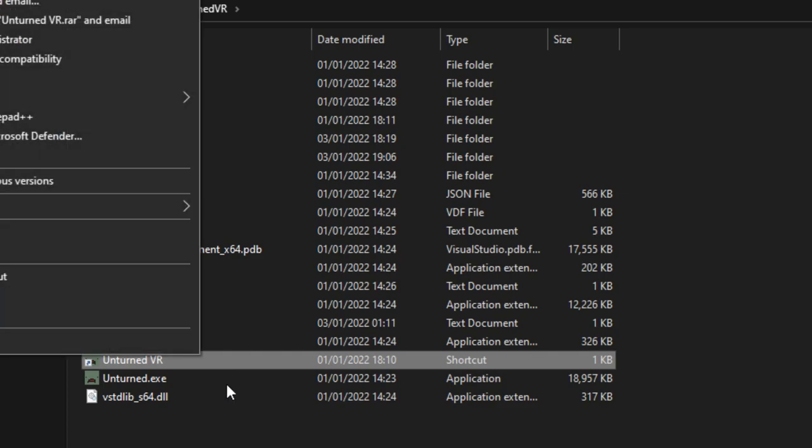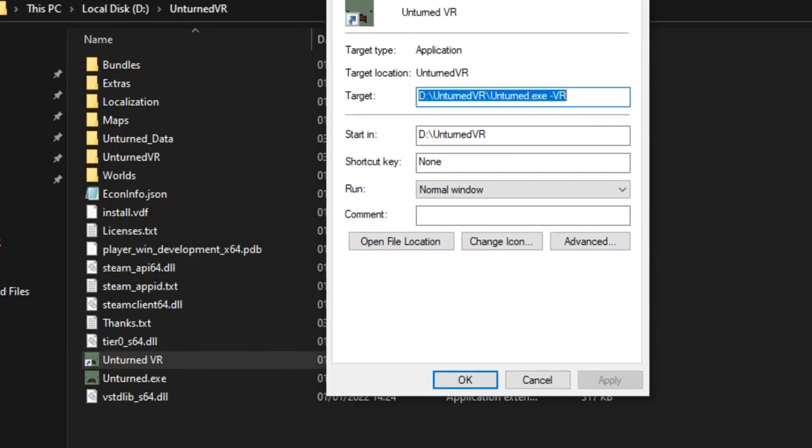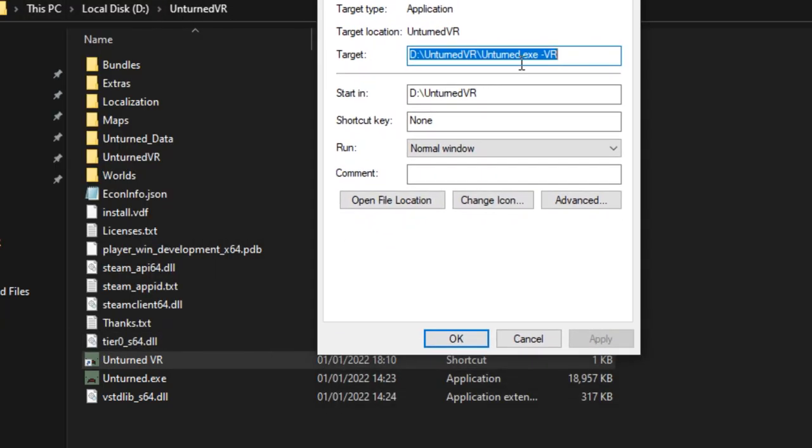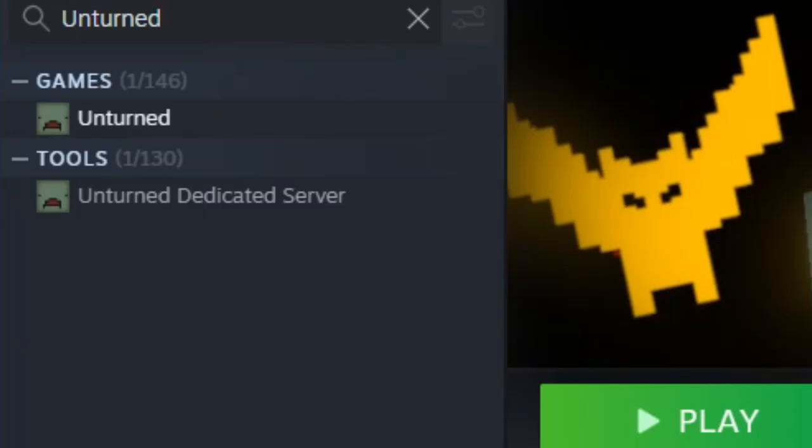Open the properties of the shortcut included and change the location to the location of your VR install. Make sure that the location is in quotation marks and VR is at the end of it.